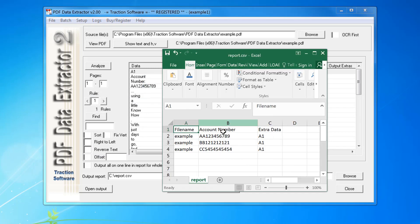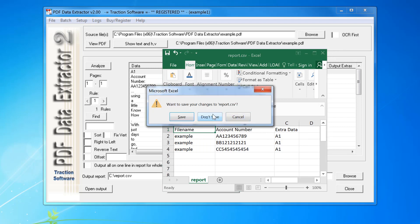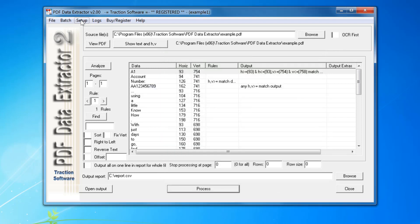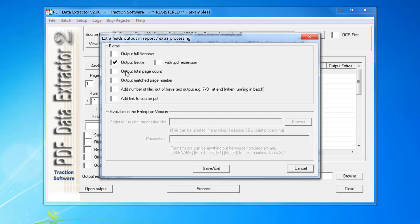You can remove the filename if you want to. You can also add some other preset fields. You can see there it's got output file title - you just remove that and then it will output. You can also output page count, page number matched, and things like that if you wanted to.